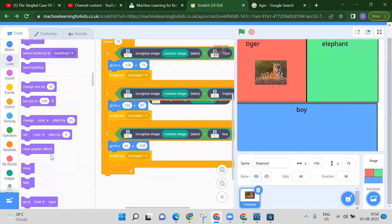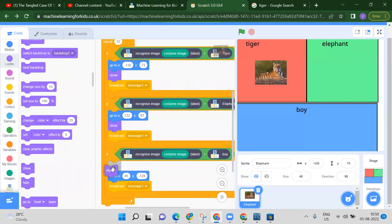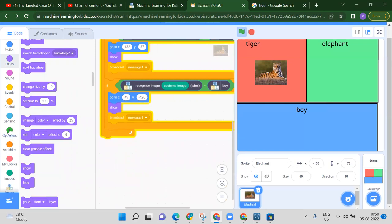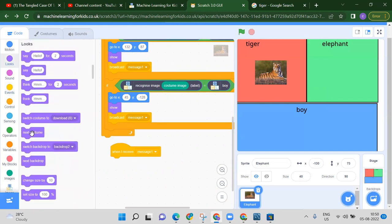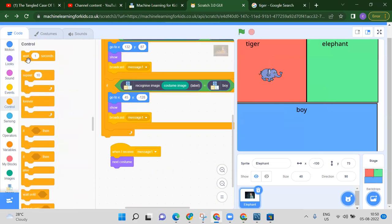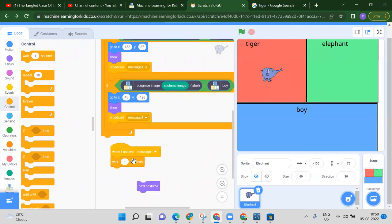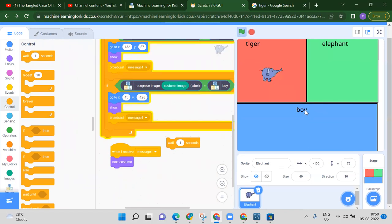We also need to add 'show' so the sprite is visible. Add show blocks. When flag is clicked, it broadcasts the message. When message one is received, change the costume. We can also add a wait of one second, or put the wait inside the if-condition. It is recognizing perfectly.